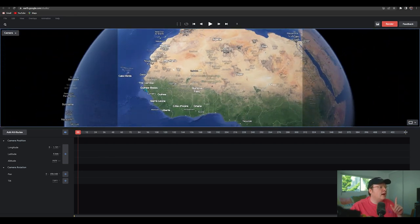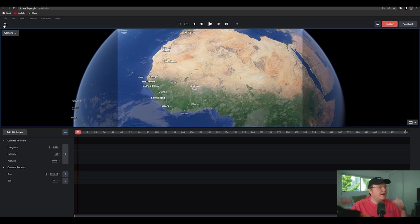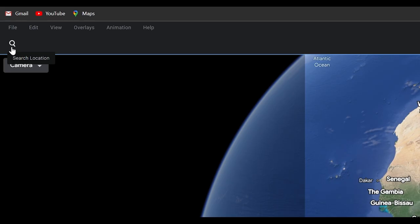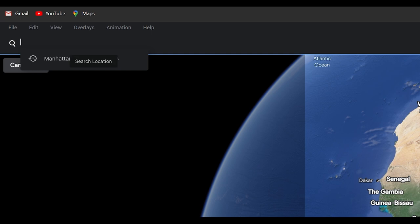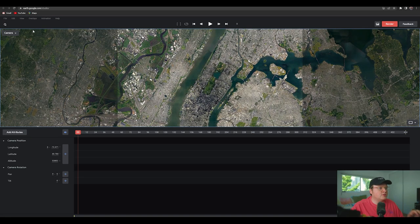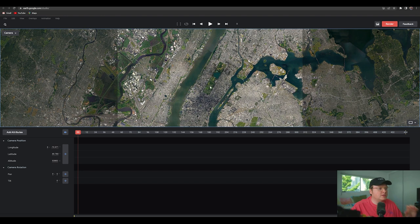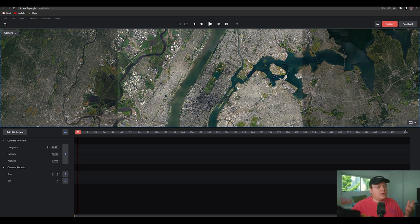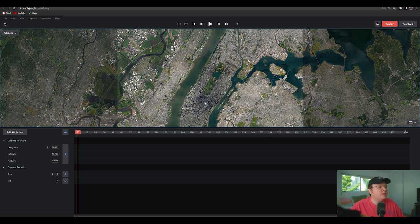An easy way to find a specific location is going to the top left corner, clicking the search button, and I'm going to type in Manhattan. I already searched for it, so it just goes there. Because I live in Los Angeles, I don't have access to Manhattan, so I thought it'd be cool to make a Manhattan spaceship scene.